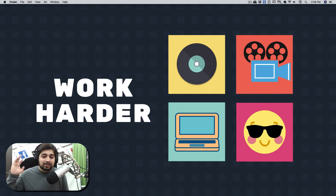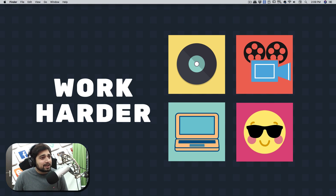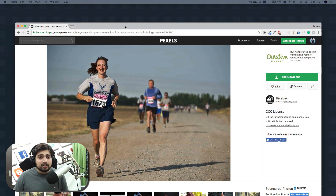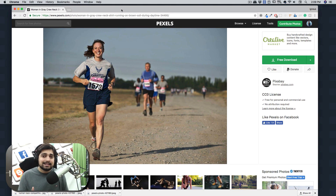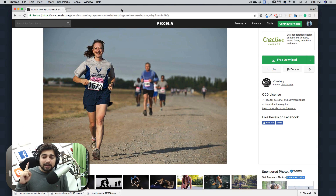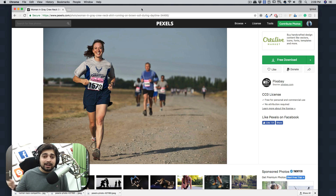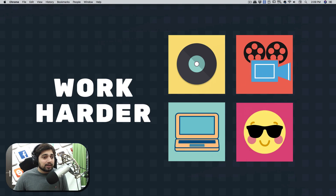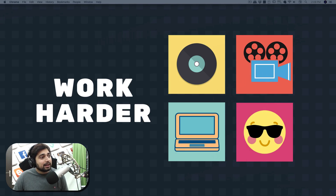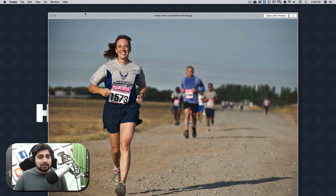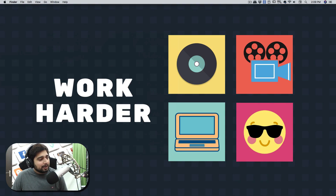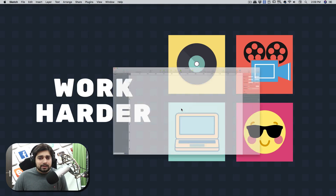I looked up Pexels and found this to be an awesome background for our design — looks pretty dope. I selected something else first but didn't like it, so we're going with this one. You can pause the video, search for 'runner,' and find your own image. I've already downloaded it to my desktop.